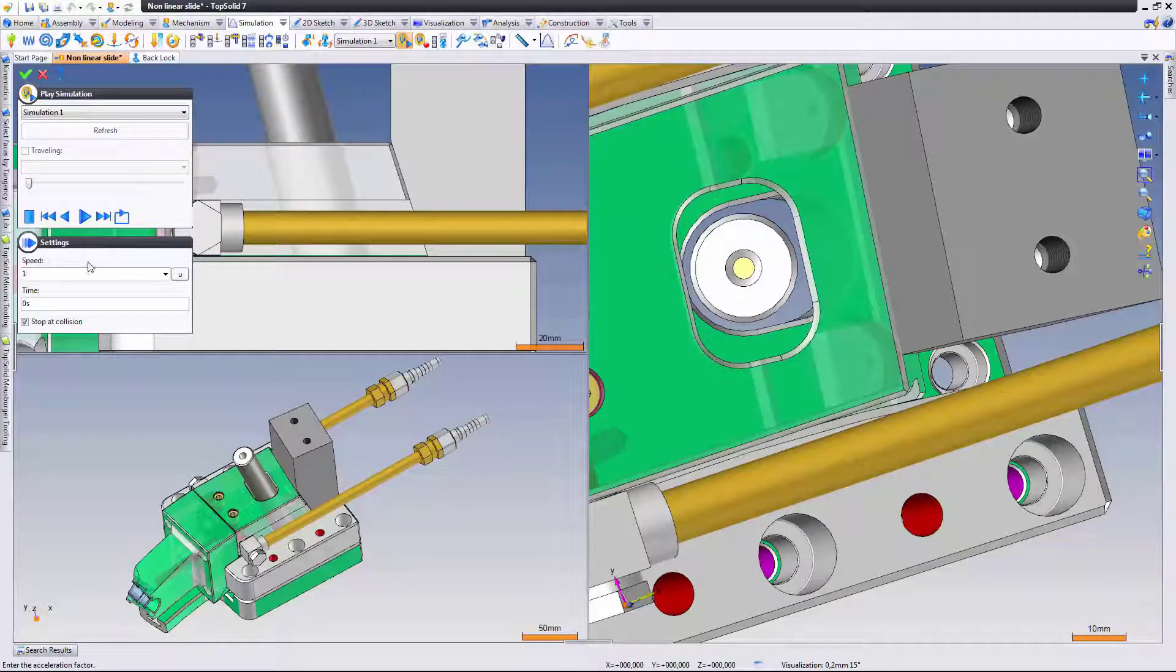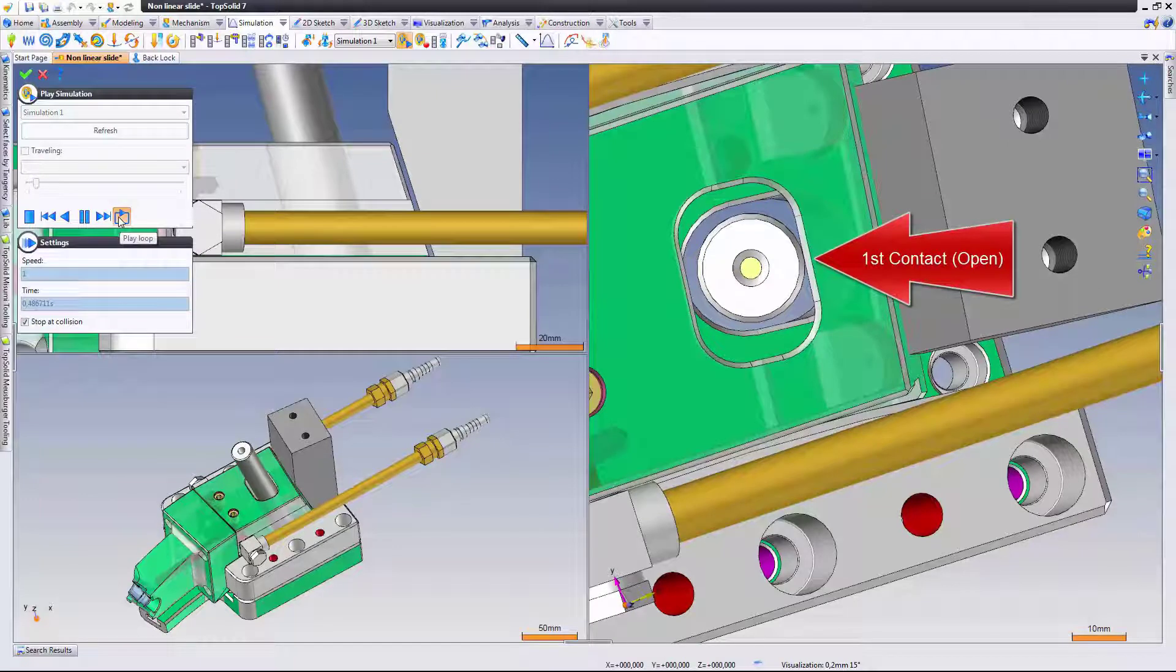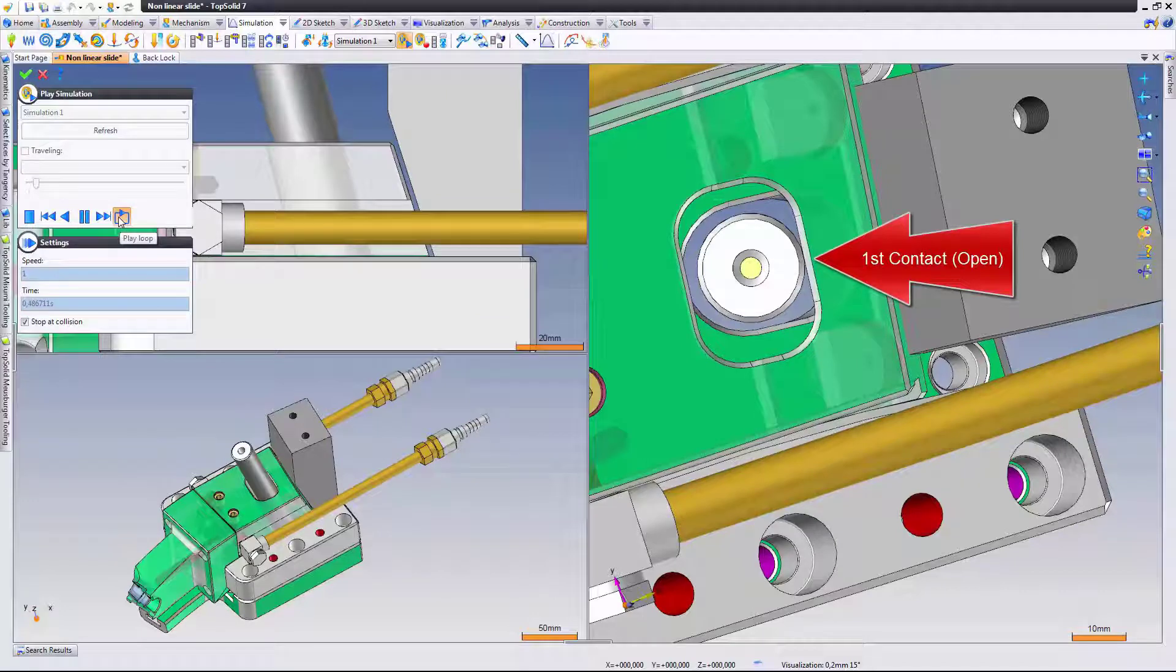Thanks to a new improvement and a new joint called Smooth Shape on Shape, it is now possible to handle even circular side actions with an angle pin.